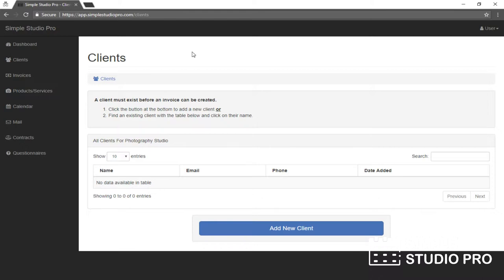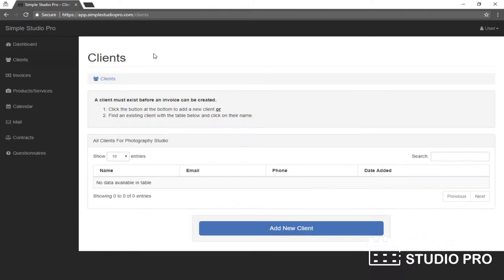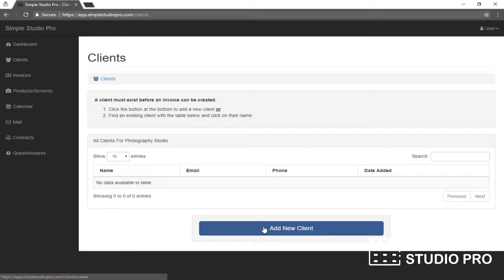now everything is going to revolve around the client area. If you're not there already, you can get there by clicking the clients link on the side. And here we are. I have no clients, but I have somebody I want to invoice or just start corresponding with. So let me add the client here.